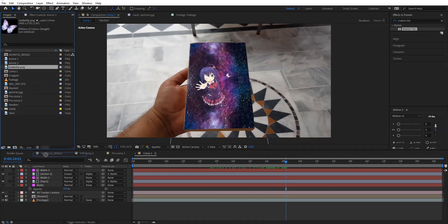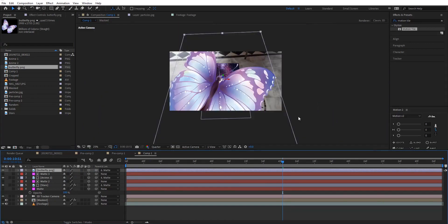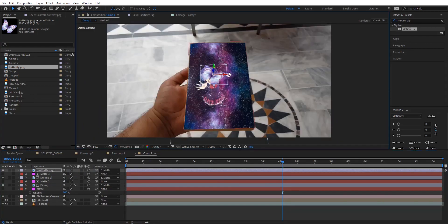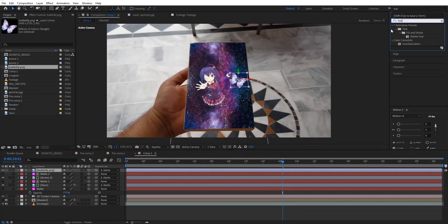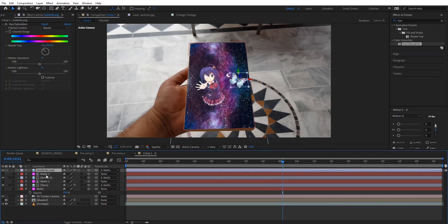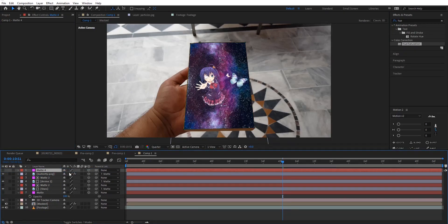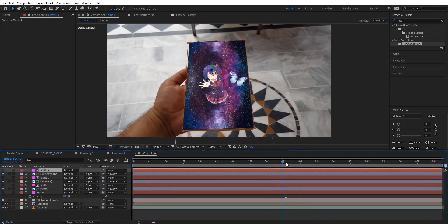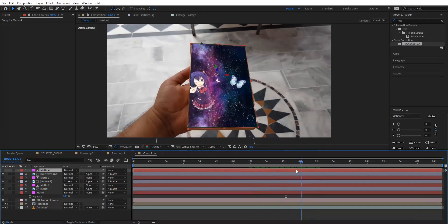Repeat the same process with butterflies — I'm gonna fast forward this part. You can change colors by applying Hue and Saturation from the Effects panel, and give each butterfly a different depth, orientation, and color if you want.